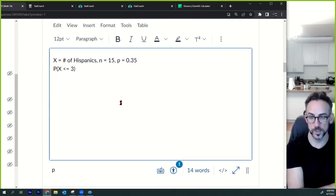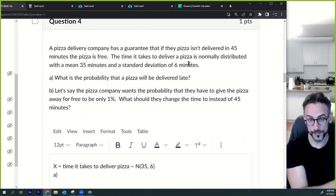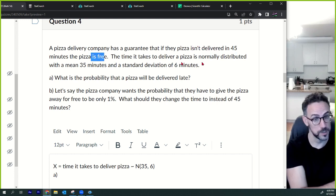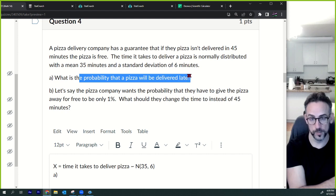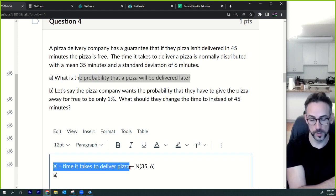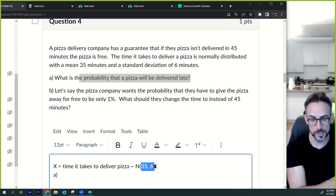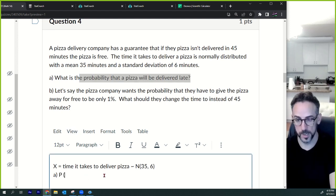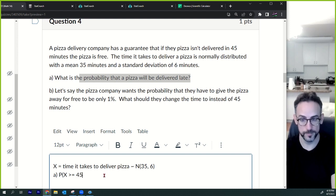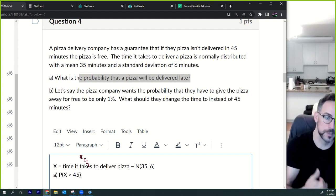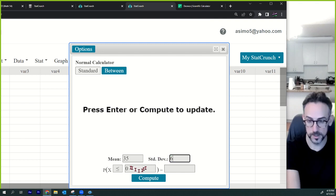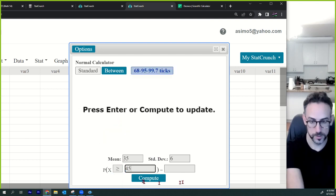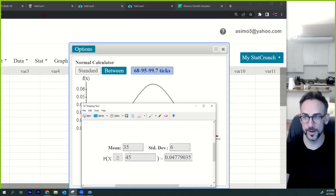Question four: a pizza delivery company guarantees that if the pizza isn't delivered in 45 minutes it's free — so more than 45 minutes is late. The time is normally distributed with a mean of 35 and standard deviation of 6. Part a: what's the probability the pizza is delivered late? P(X > 45). Go to stat calculator, normal, mean = 35, standard deviation = 6, greater than 45. That gives your answer.